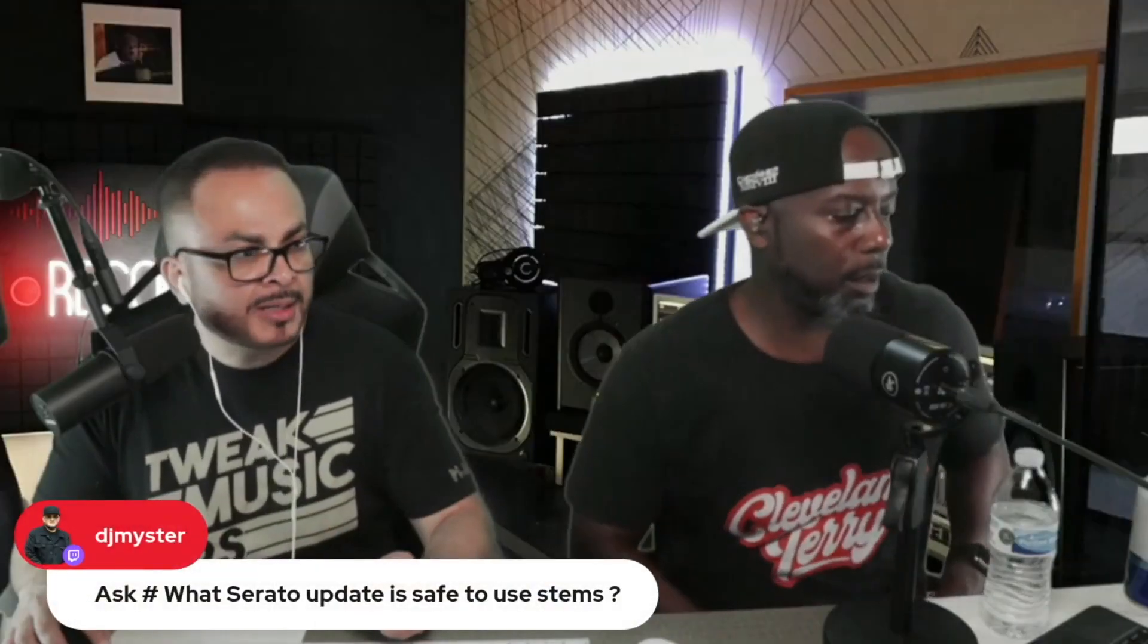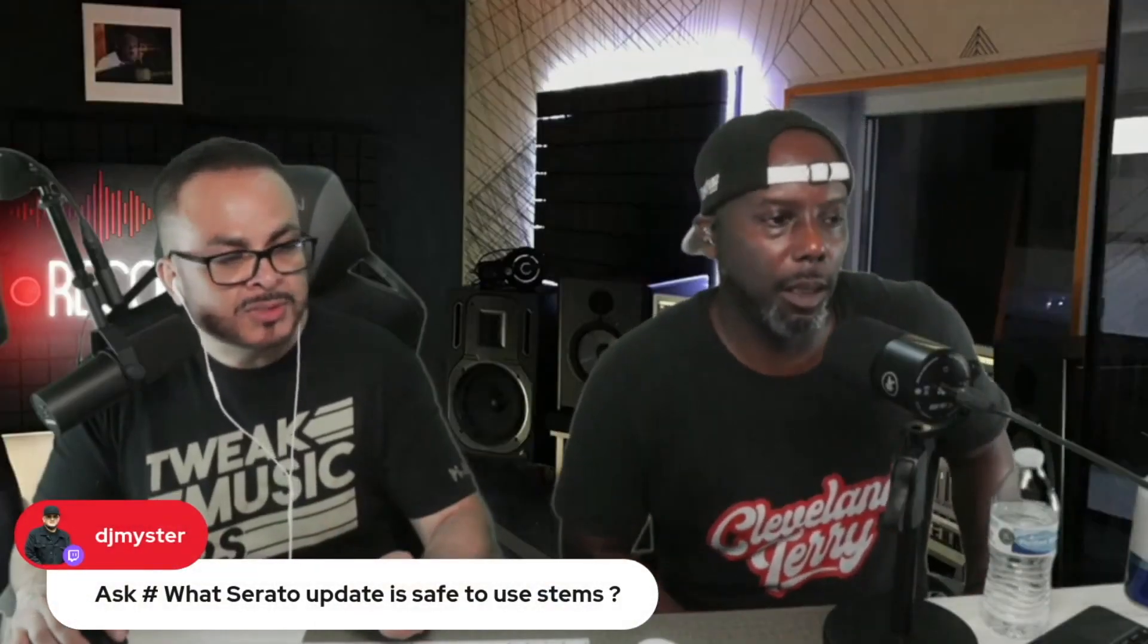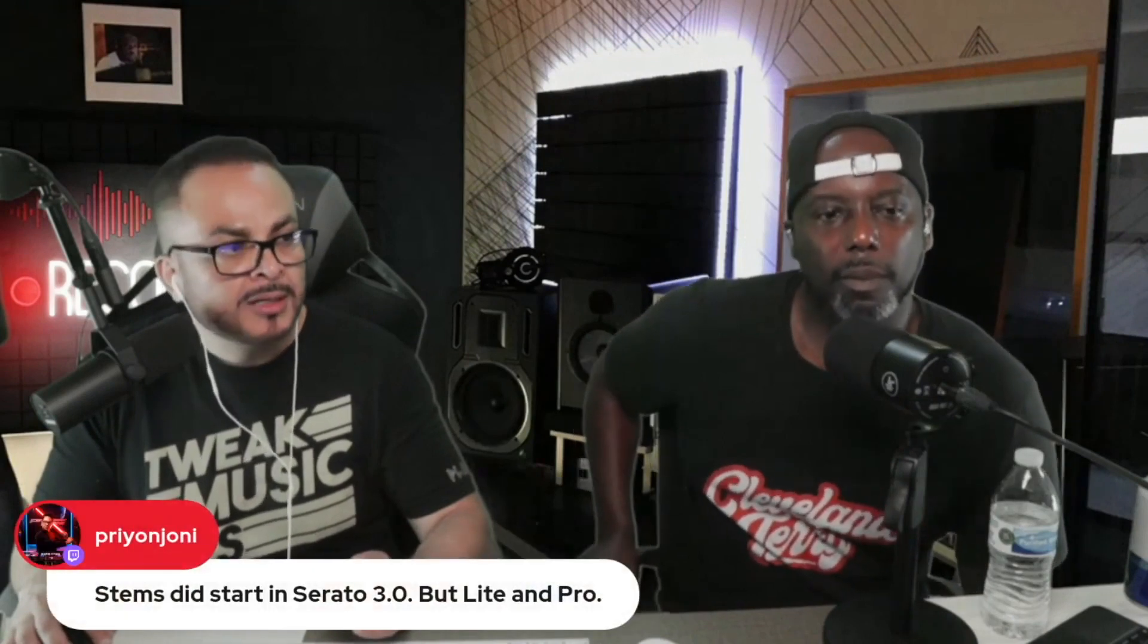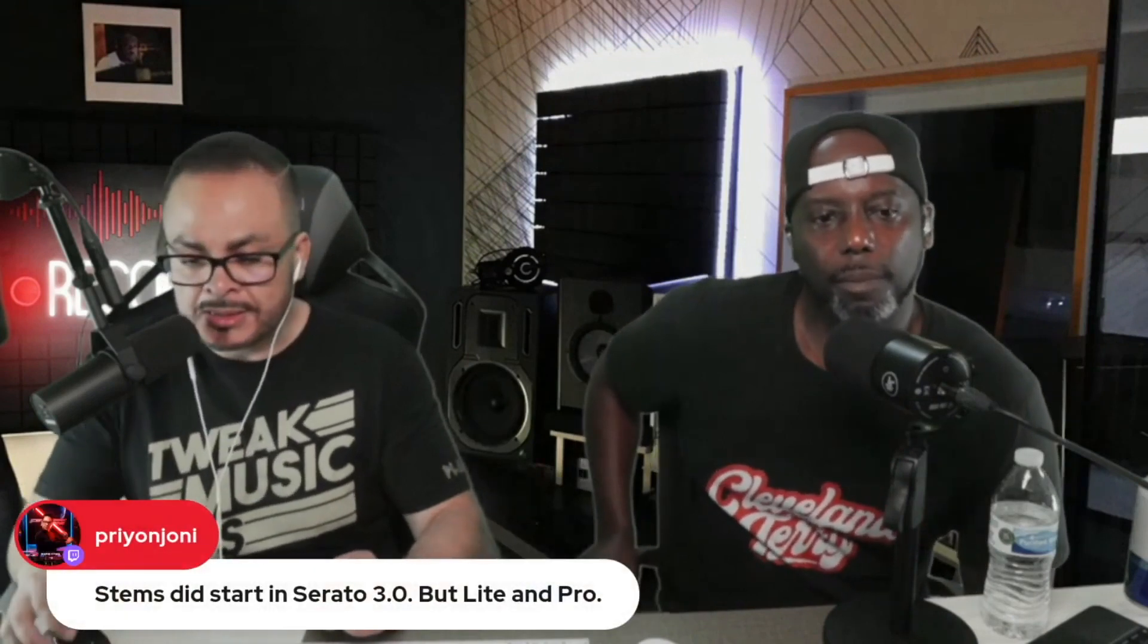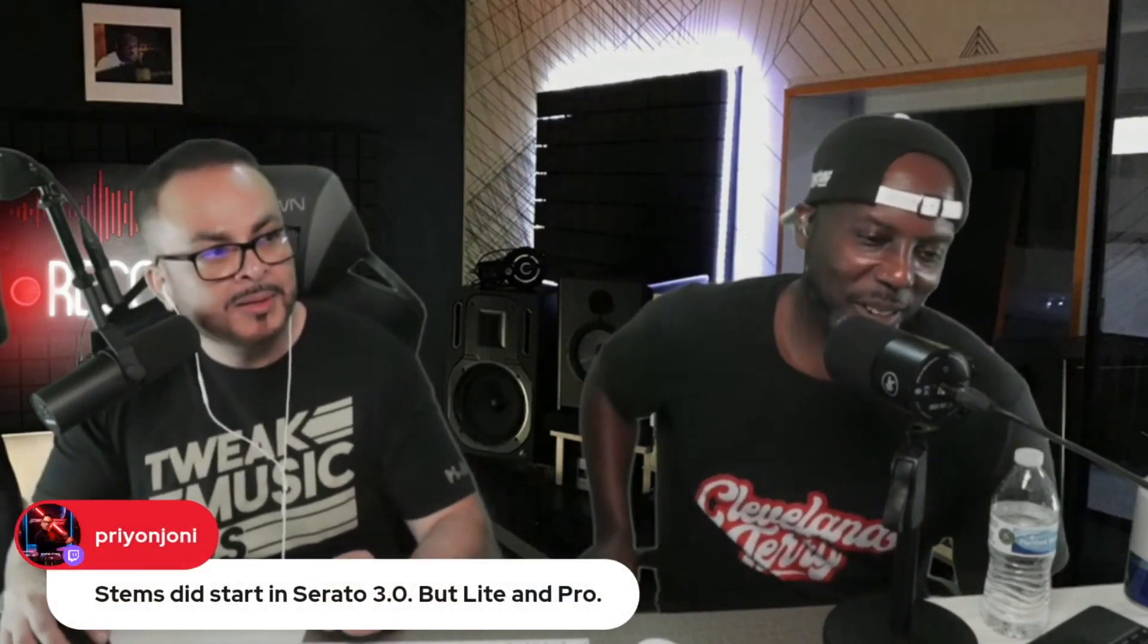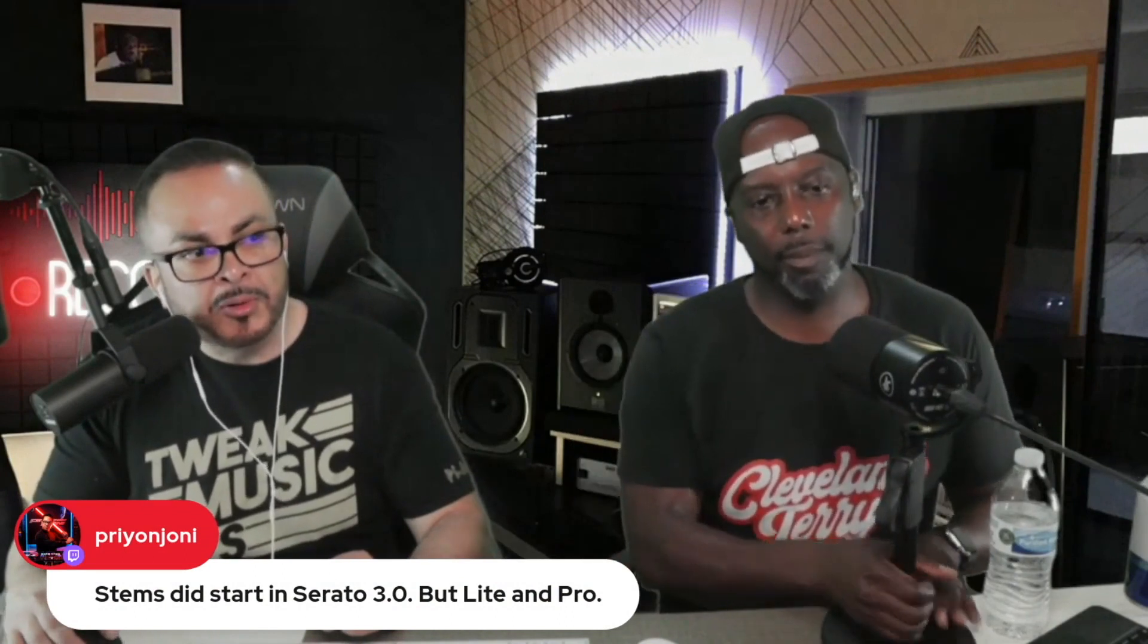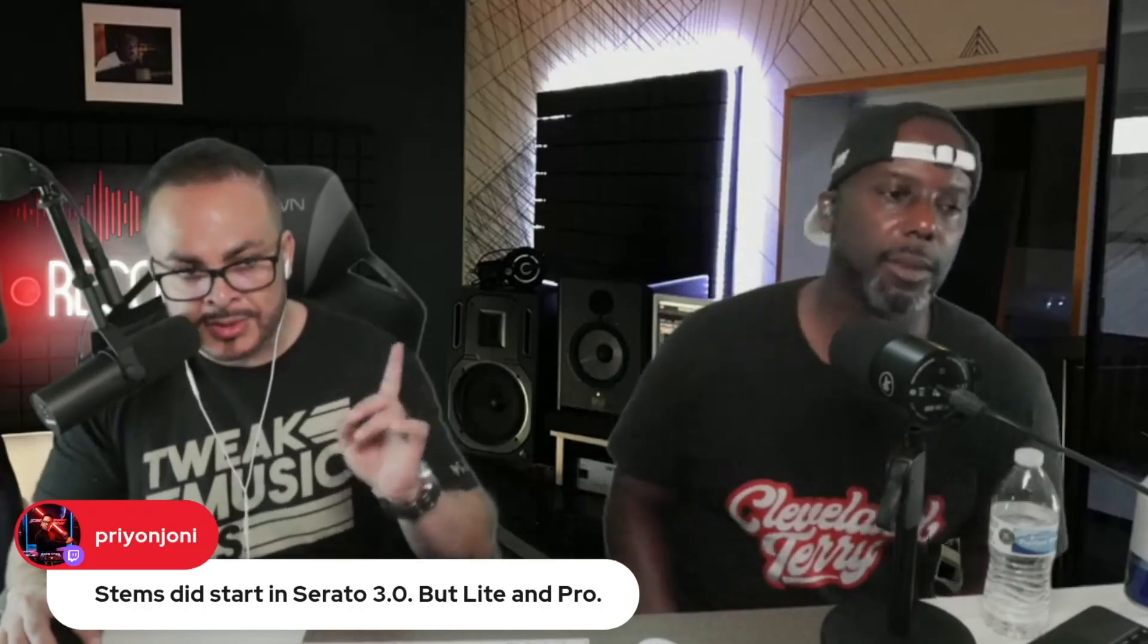Let's see, what's the right update? It's safe to use STEM. Yeah, 3.0, 3.1. Let's see, Pretty Young Johnny's in the building. Hello, PJ. What's going on, fam? Good to see you, man. STEMS did start in 3.0, but light and pro. Okay, awesome. So he just clarified that.